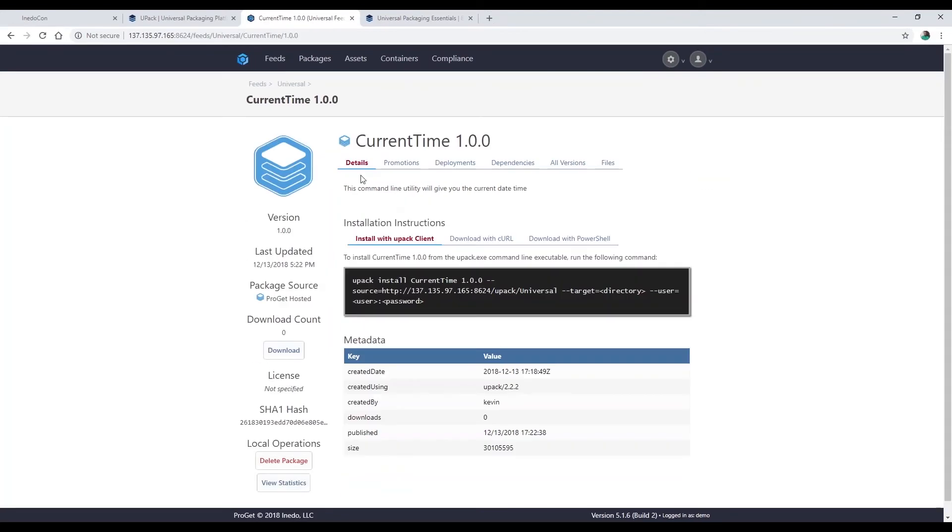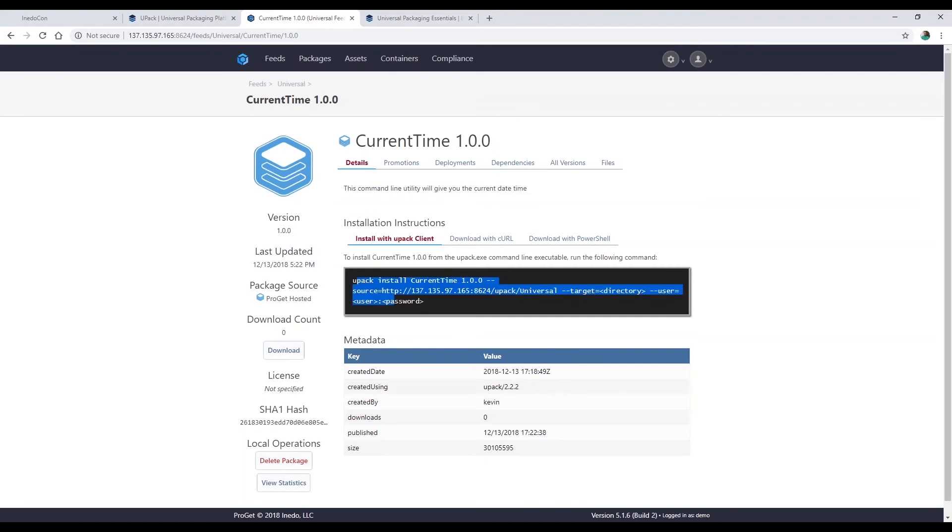I can come in and all my metadata that was in my upack.json file should be here, at least the parts that I included. The nice part about ProGet is it gives you instructions for installation.